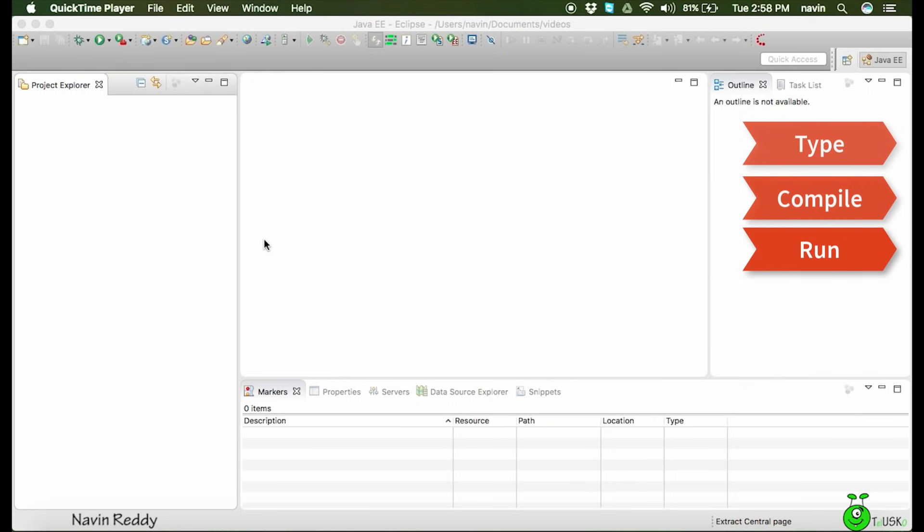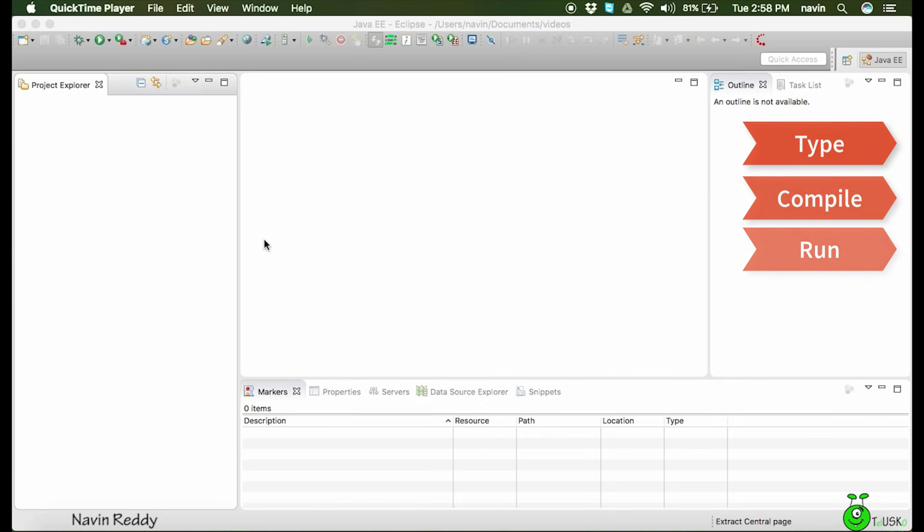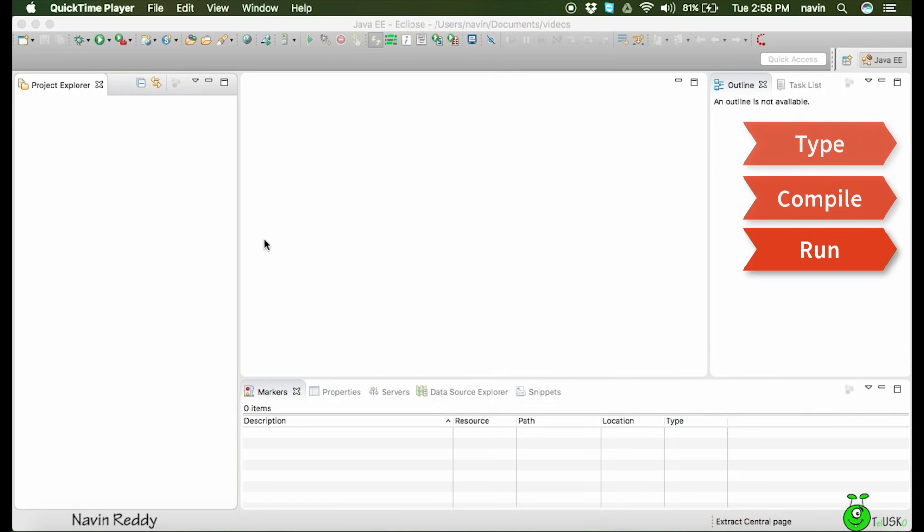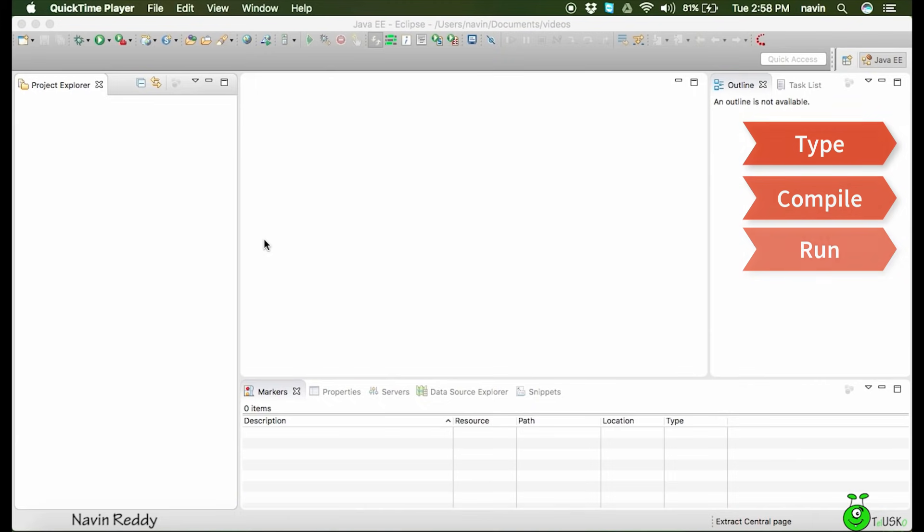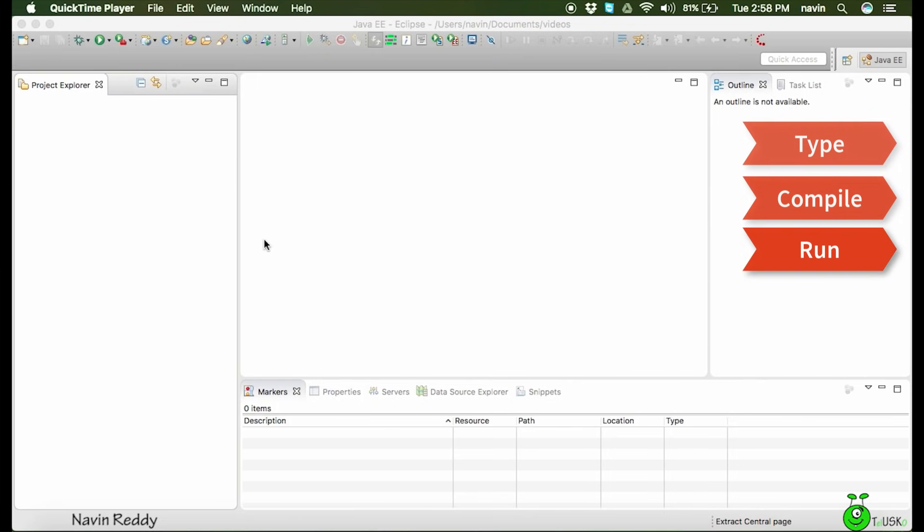For different programming languages we have different compilers. For Java we have javac compiler, and then to run this we have to type another command. So we can use one software with all these features. Instead of using Notepad as an editor, then command line to compile and run the code, we can use one good IDE where we can do all this stuff. And that is Eclipse.